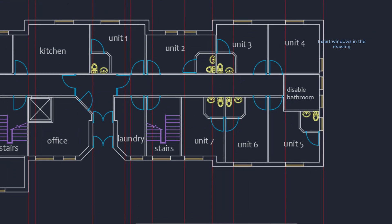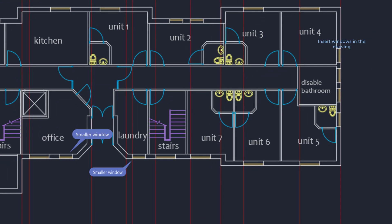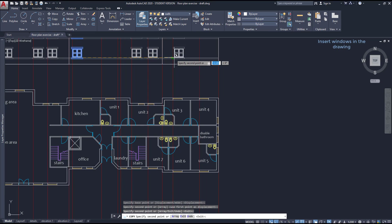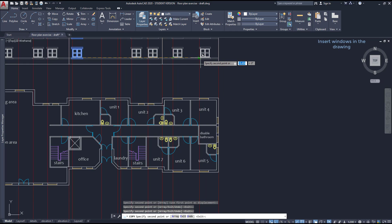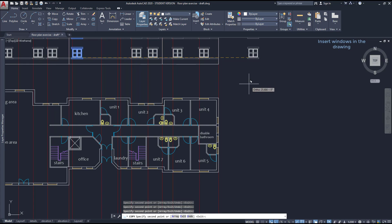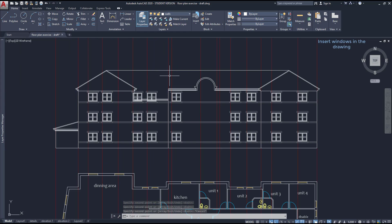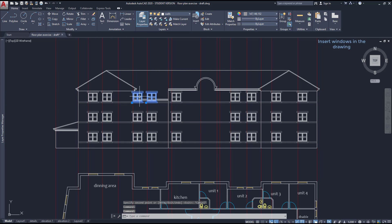So you can finish placing the windows without problems. You only need to take into consideration that these smaller windows have a different size. So leave that place empty for the moment. Once I reach the end, I can delete these two windows that are not necessary anymore.